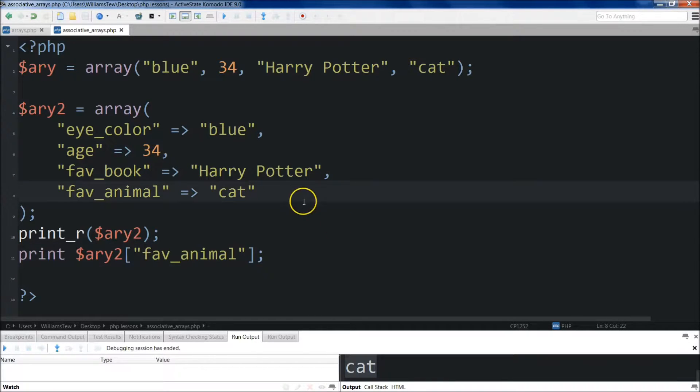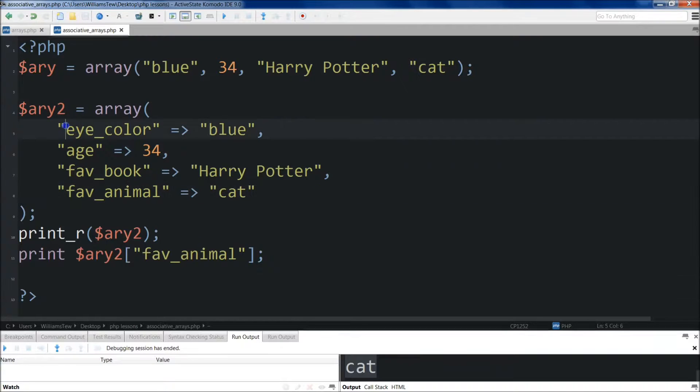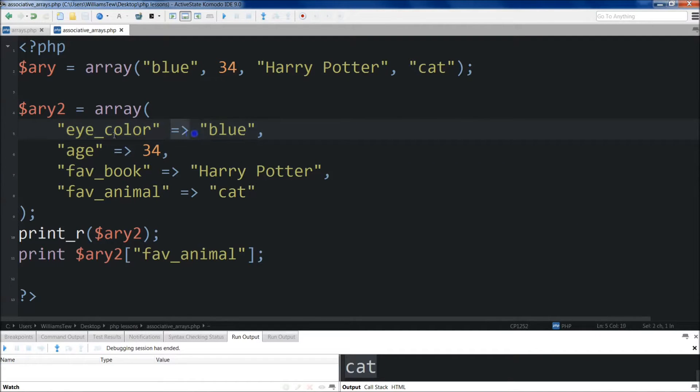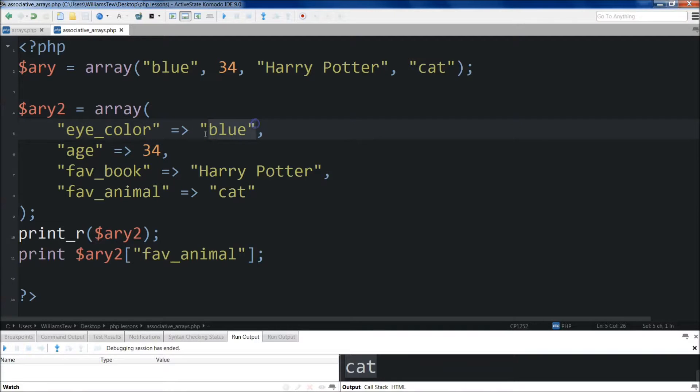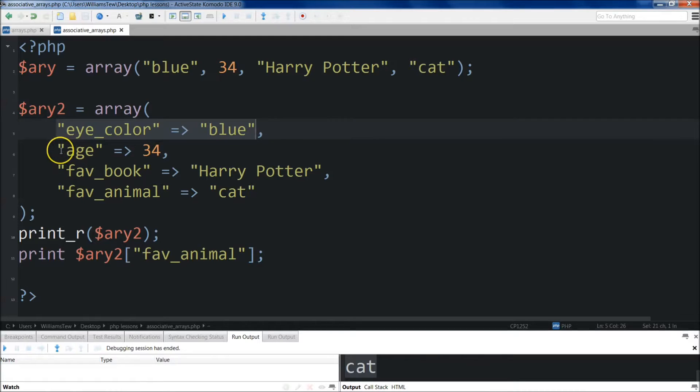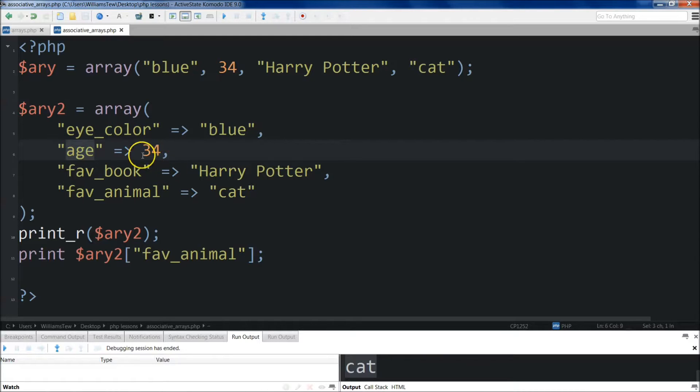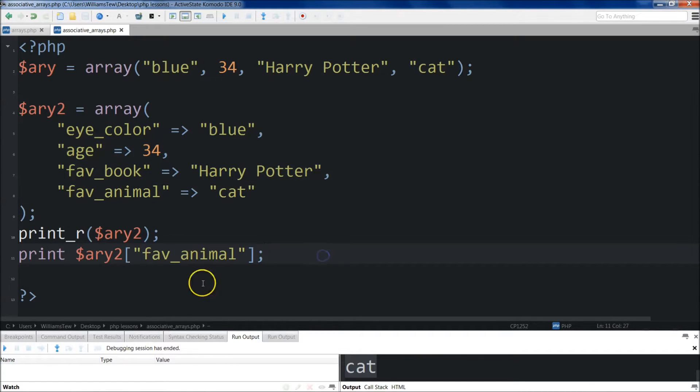All right, so just a quick summary of what we talked about. This is how we create a key value pair using the hash rocket here. And this is the key and this is the value. So key, value, pair. Two of them, obviously. The left is the key. The right is the value. All right?